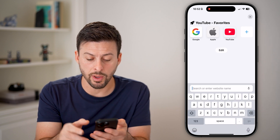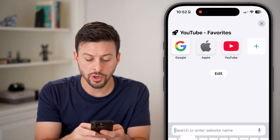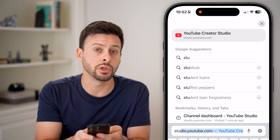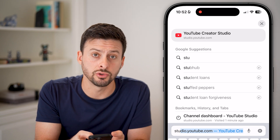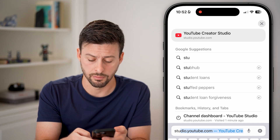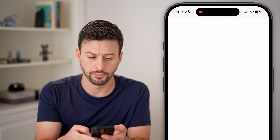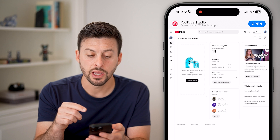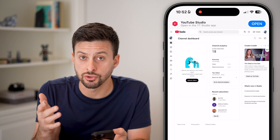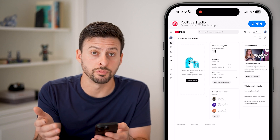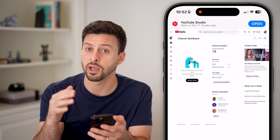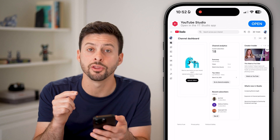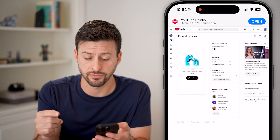Once we're in the web browser, we're going to go directly to studio.youtube.com and hit go. Once you're there, it might ask you to open the YouTube Studio app — if you have it downloaded, make sure you stay on the website-based version.